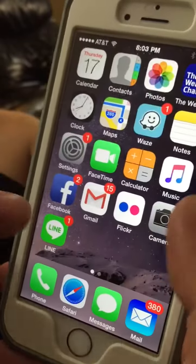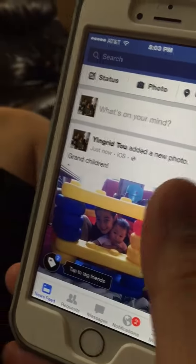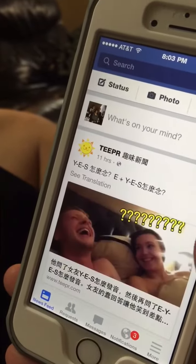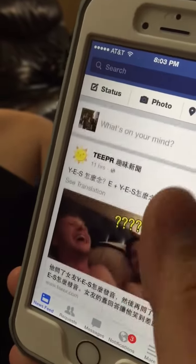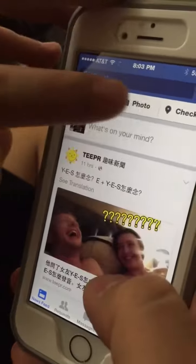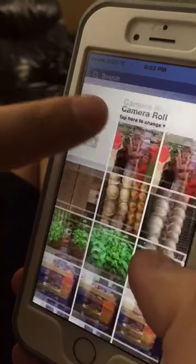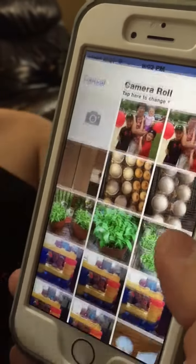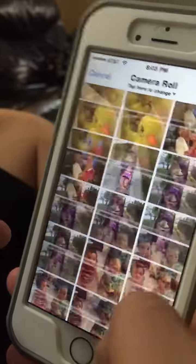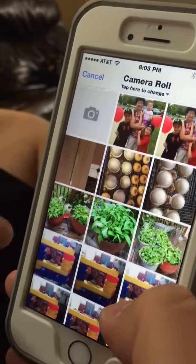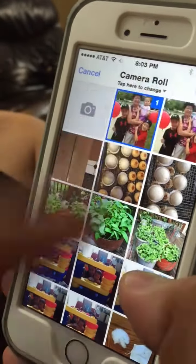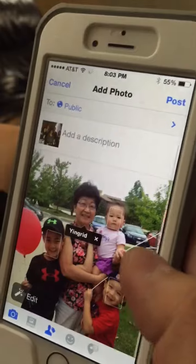If you go into Facebook right here, it should be updated. It takes a little bit of time. But if you click photos, the middle part right here, you can find whatever picture you want, and click on it, and hit done, and do the same thing.